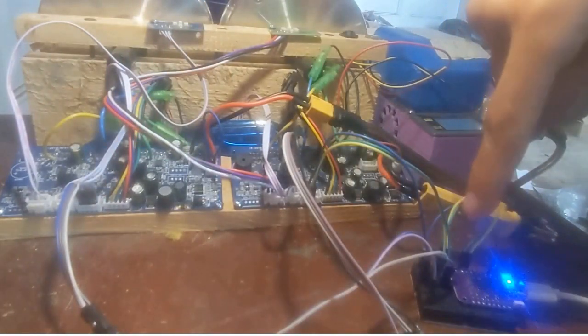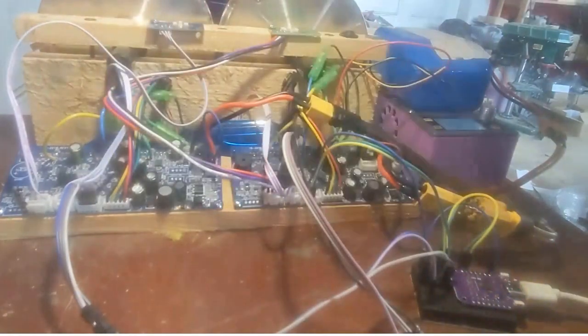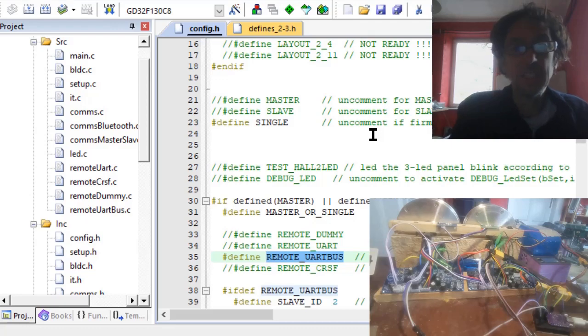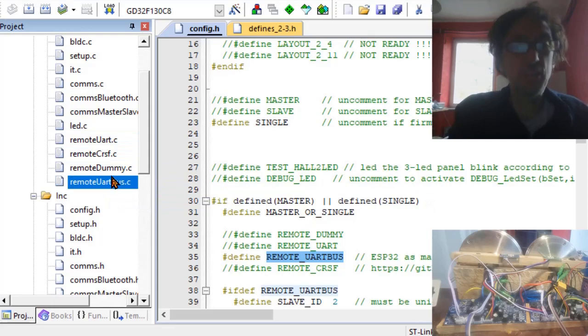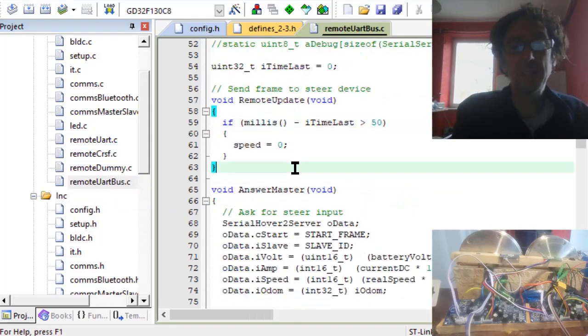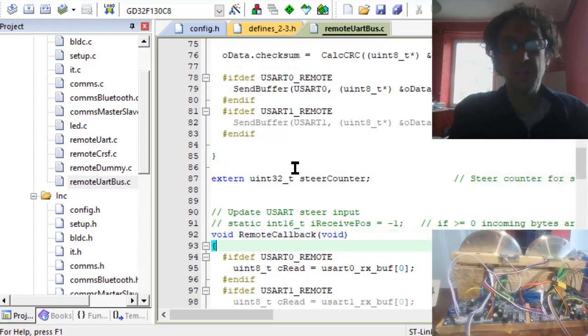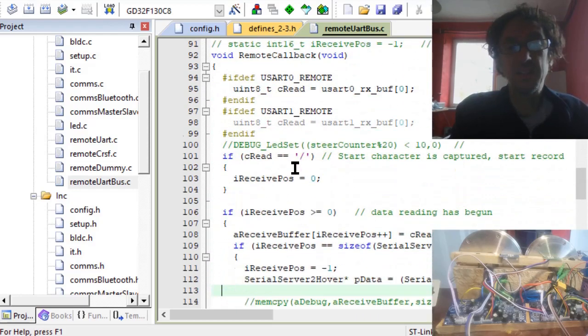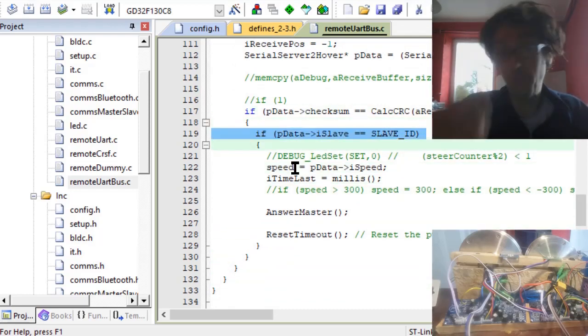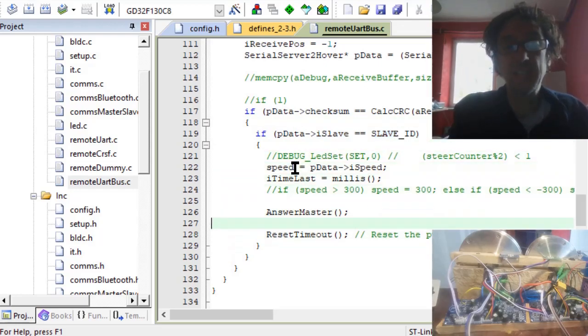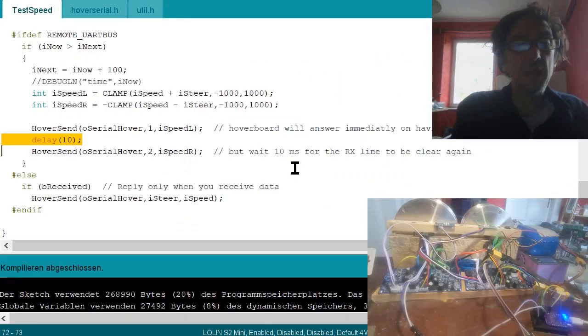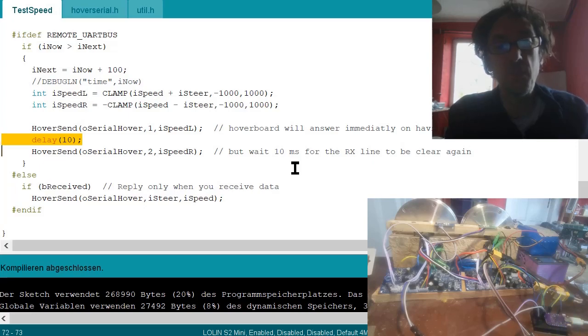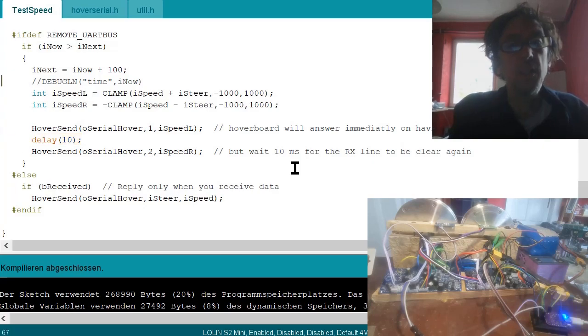I've created this like object-oriented, so here's the remote UART bus and there's a callback. You see if the slave ID is the one that the firmware was compiled for, then the data is used, otherwise it gets discarded. Then you immediately answer the master. But if you do not have such a delay, then these will be so quickly that the two responses overlap.